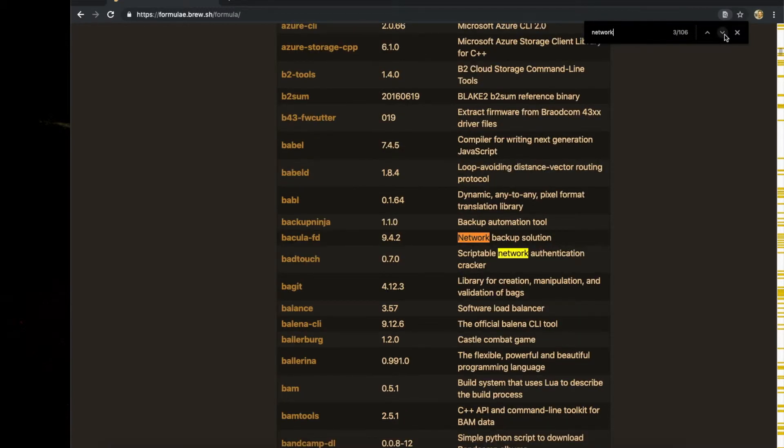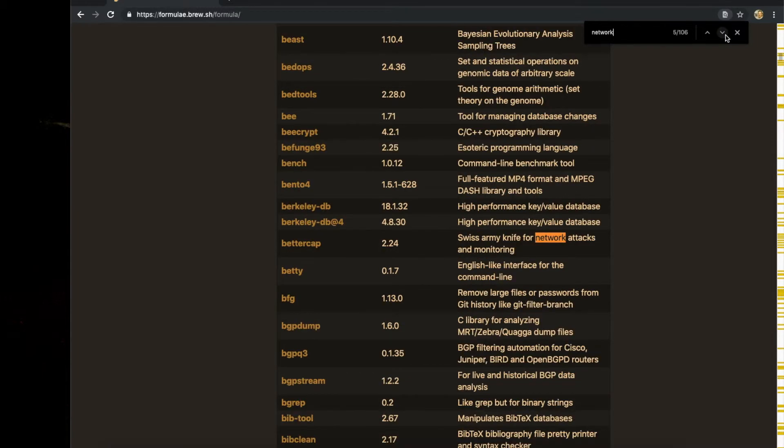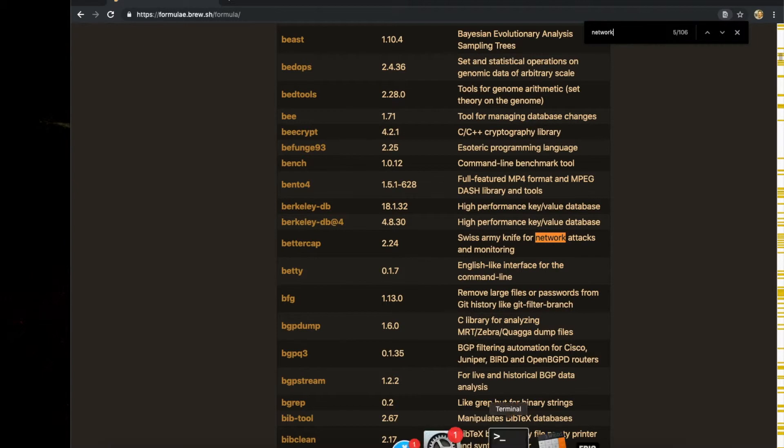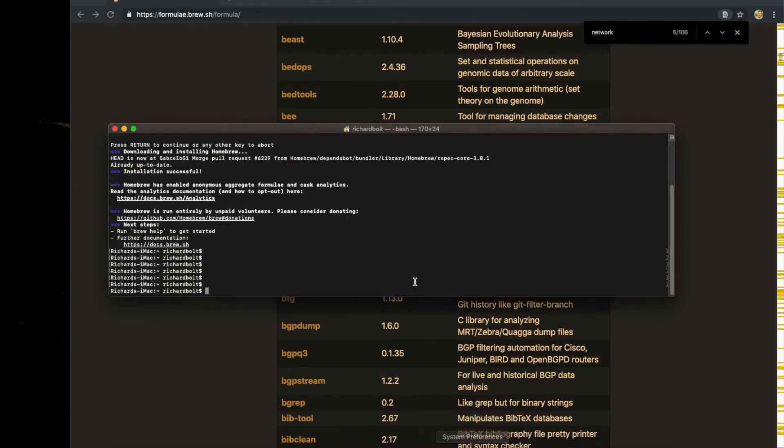There's 106 of them on here. Let's see. Swiss Army knife for network attacks and monitoring: better cap. I really want it for the monitoring because I don't want to do any harm to anybody.